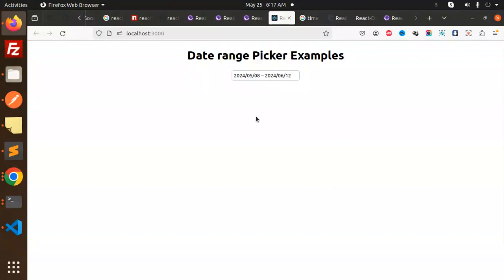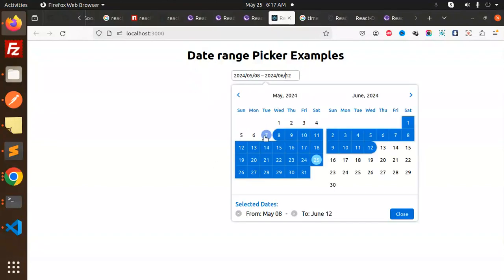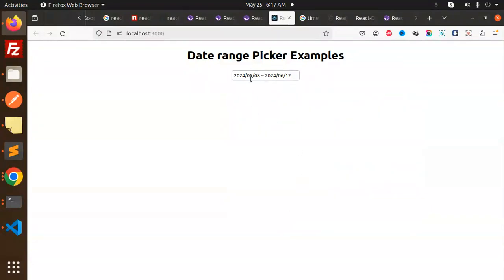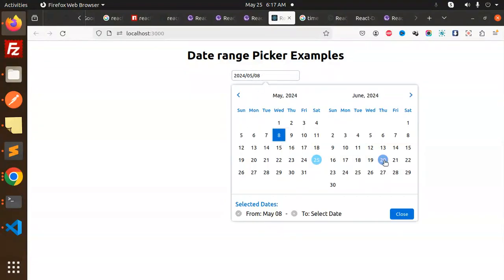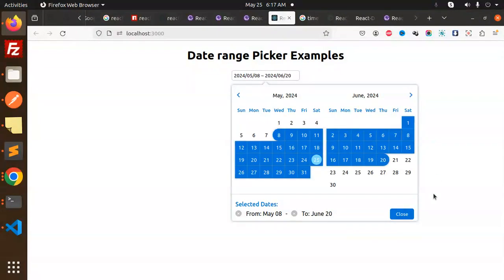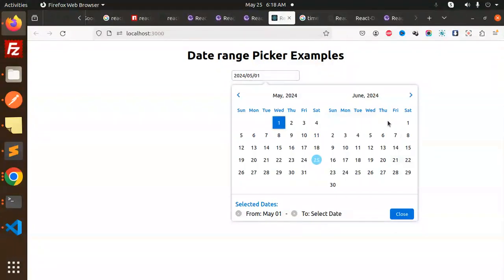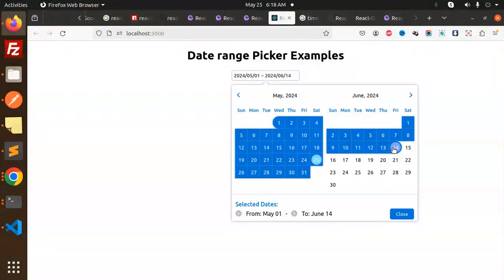Let's get started. We are using the date range picker here, which is required most of the time. You can see you can select the date range from one date to another and display the values. Whatever values you select, you can select them like this.